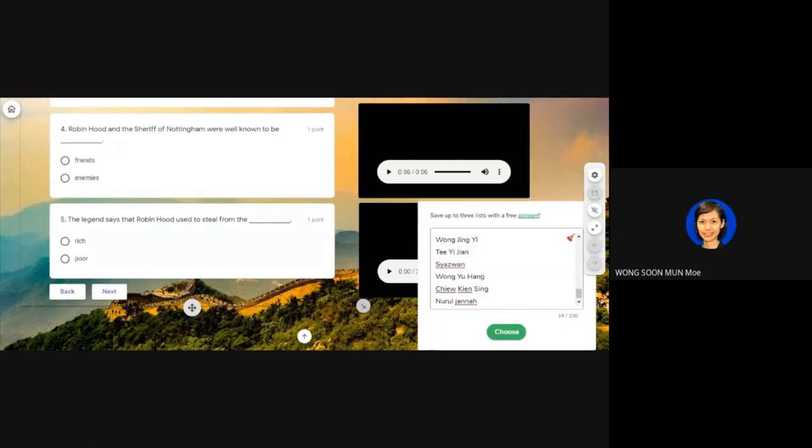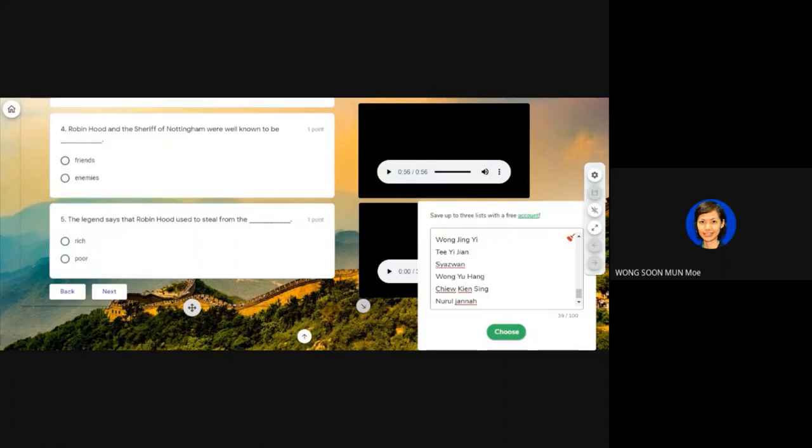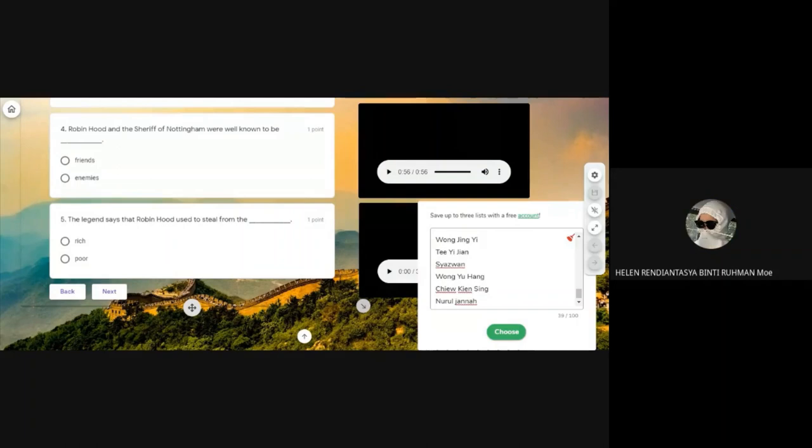Did you manage to hear the audio clearly? Some students said no, but they finished already. Only some parts were unclear, but some managed to get the answer. Some say yes, some no — doesn't matter. We will listen again one more time. I won't be adjusting the question on screen because when I do that the audio breaks up. So you just look at your own Google Form and listen.